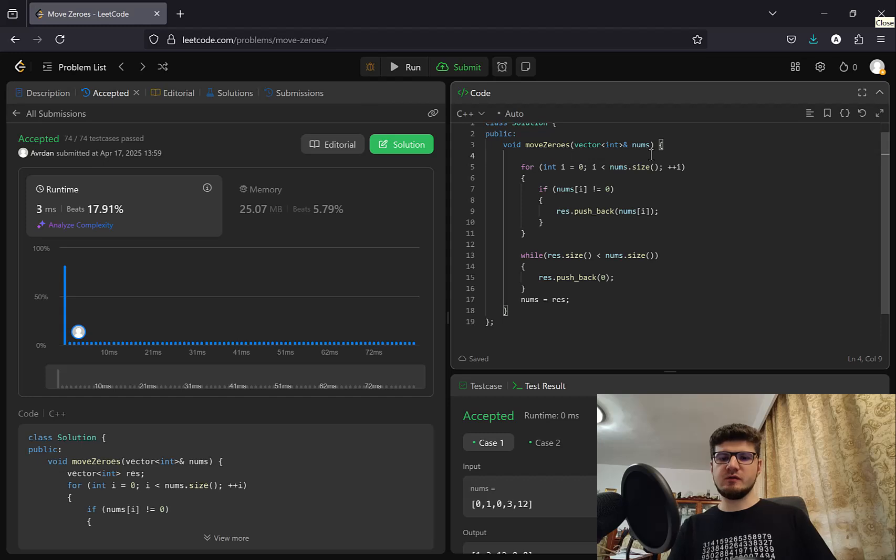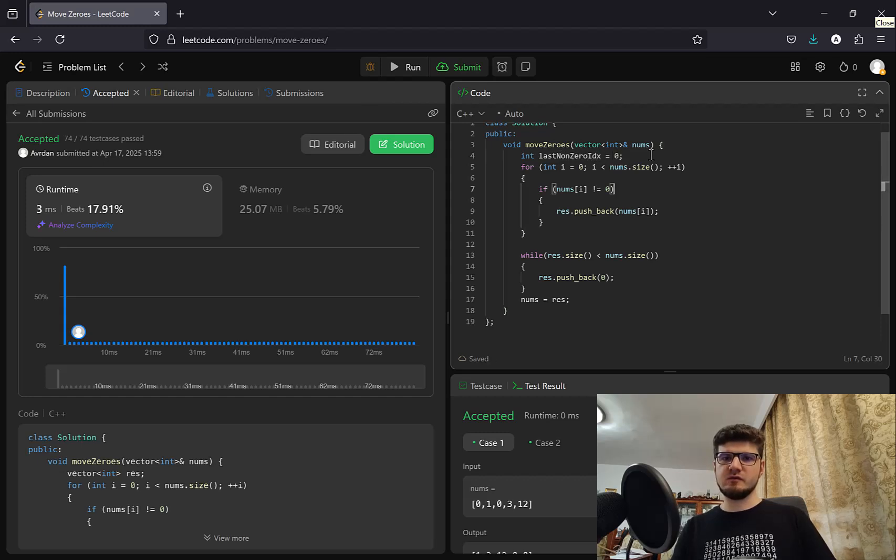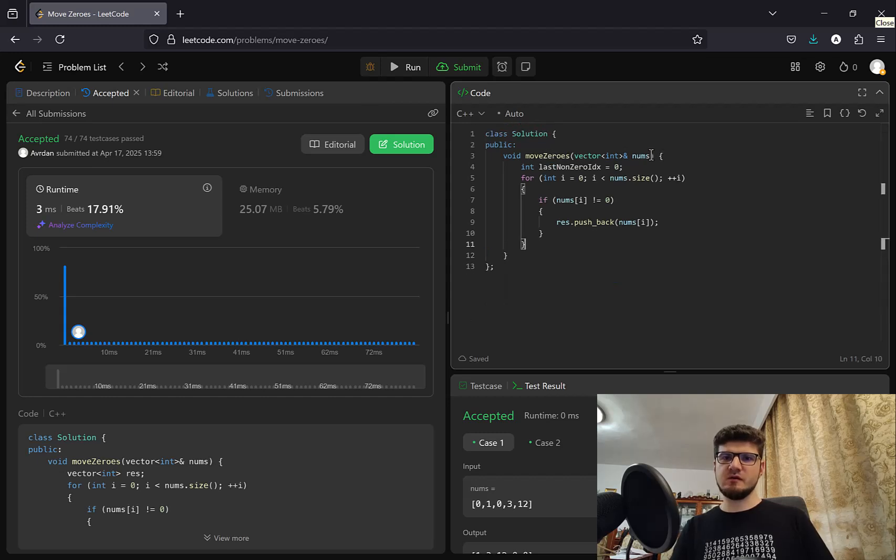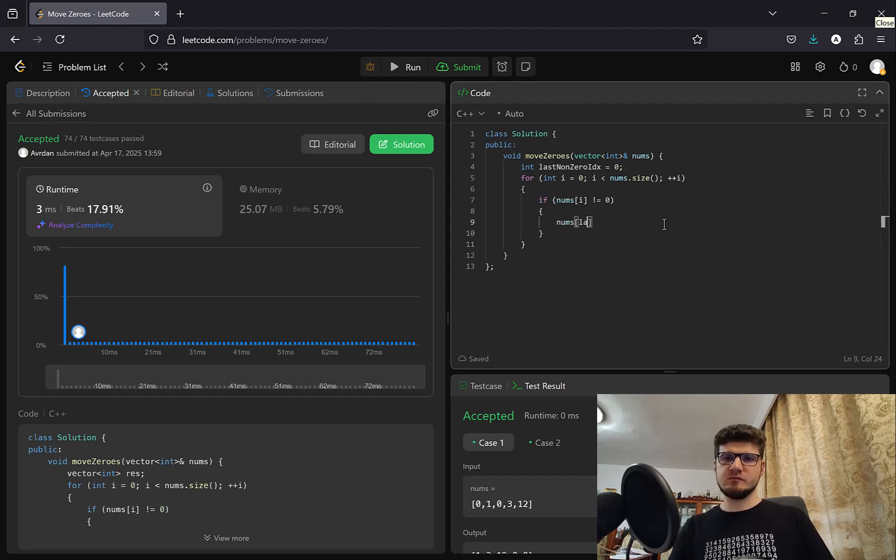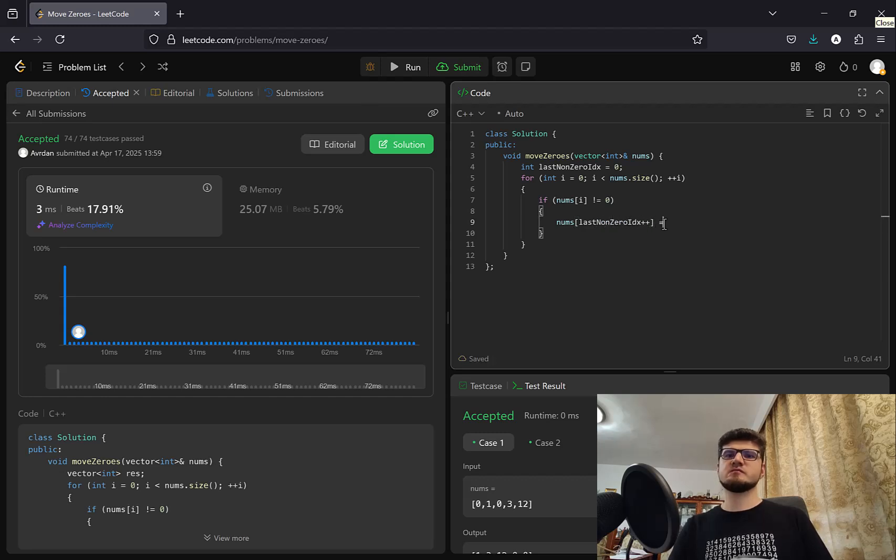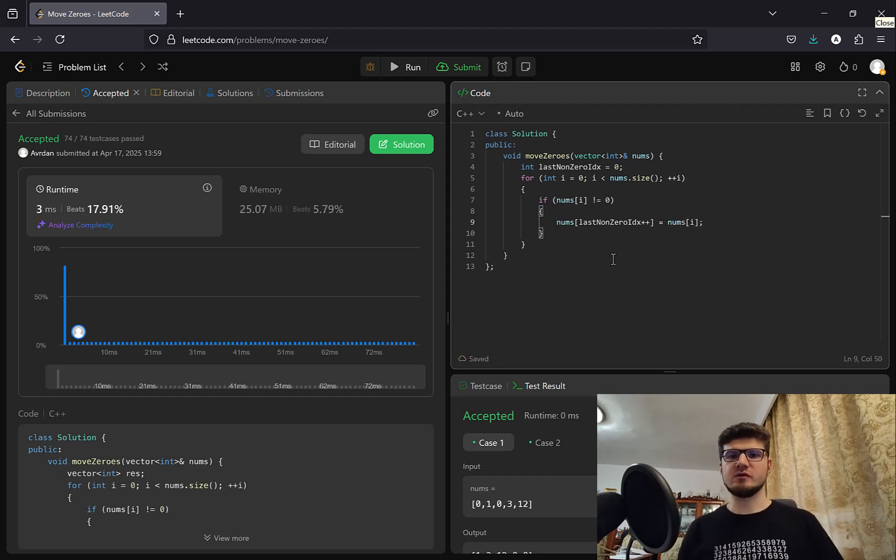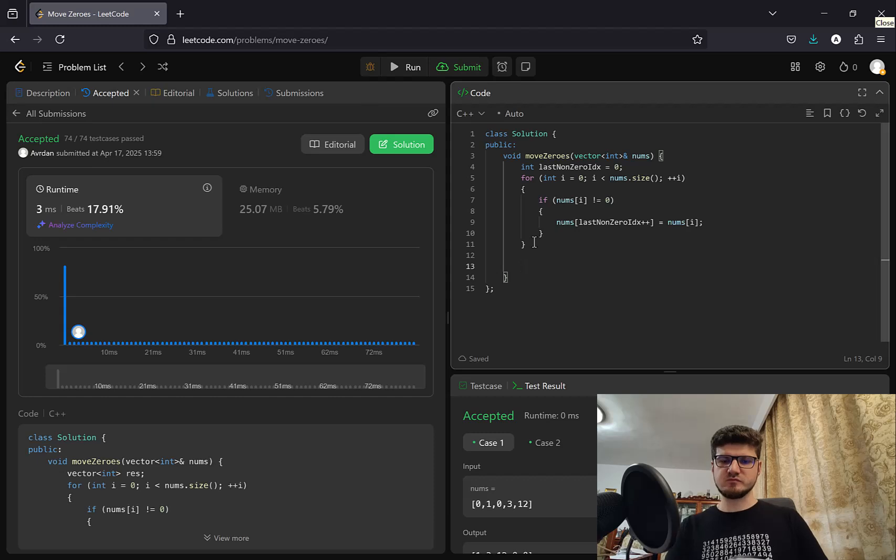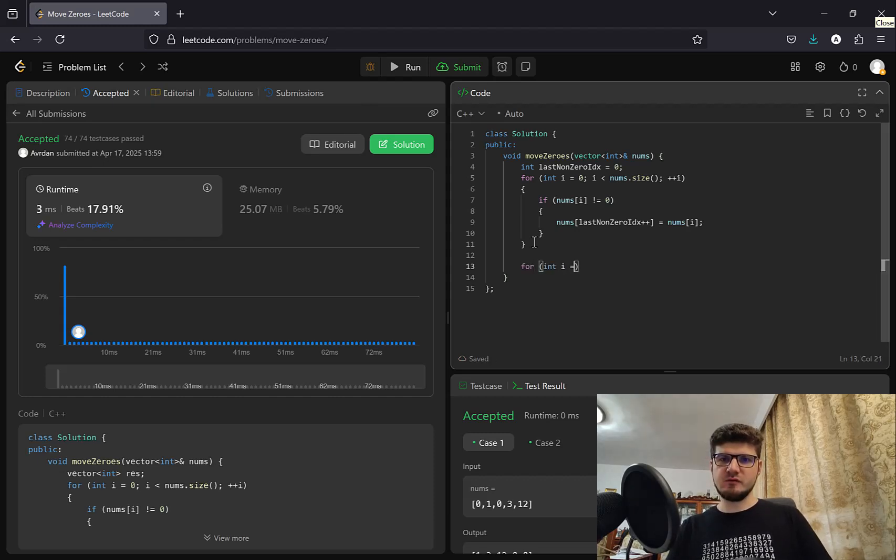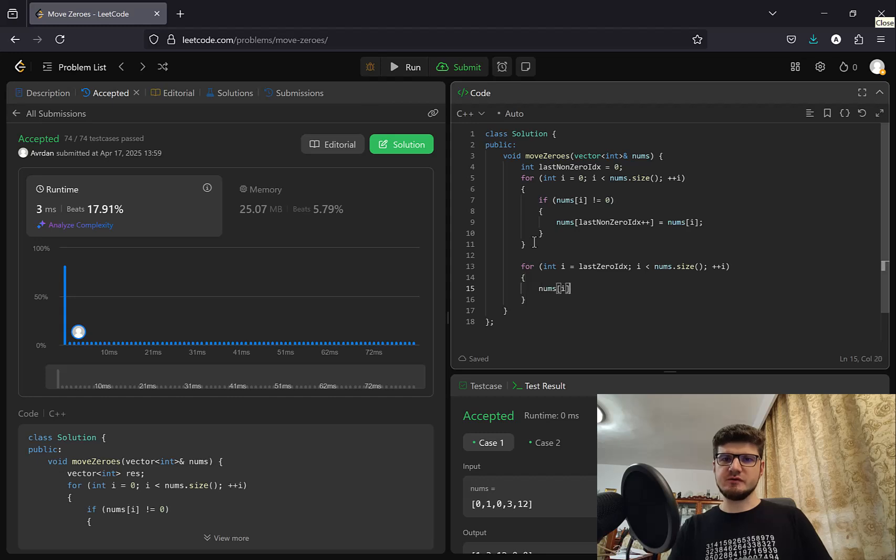Well, if we think about the last non-zero index, we don't need a separate array. We can compute this in place. So if the number is non-zero, we write at the last non-zero index, plus plus, the current numbers of i. So we always write all the non-zero indices. We write them in numbers in subsequent positions. And then we simply check again, we iterate through the rest of the array. And we say numbers of i equals zero, right?